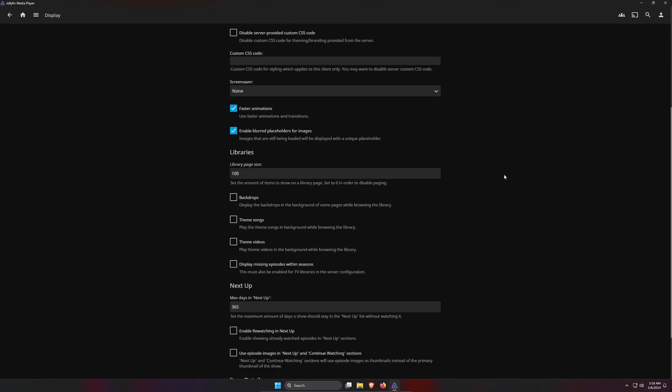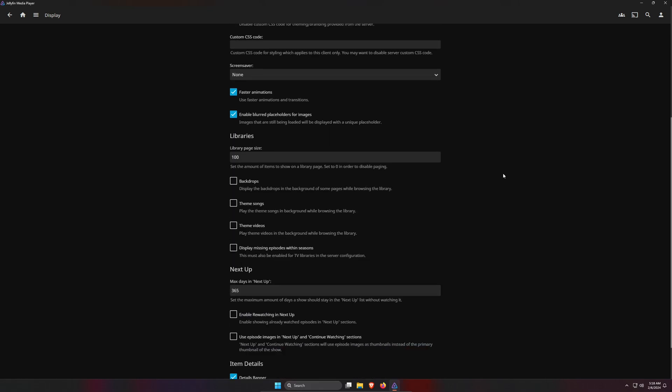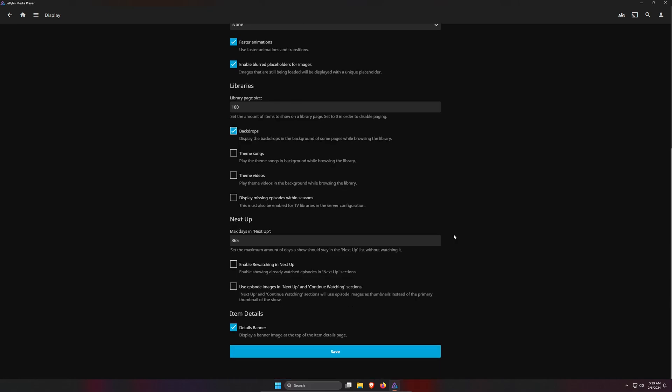And then under Libraries, this is where you can add a little bit more to the backgrounds. You can first control how many movies show up in your library page, and then here's the important part: there's Backdrops, Theme Songs, Theme Videos, and Display Missing Episodes within the Seasons. For me, I like Backdrops. You could try Theme Songs and Theme Videos, however with these, especially with the videos, it's probably going to require more resources and might make things slower. So I do like Backdrops, but I highly recommend that you try all of these out to see what works best for you.